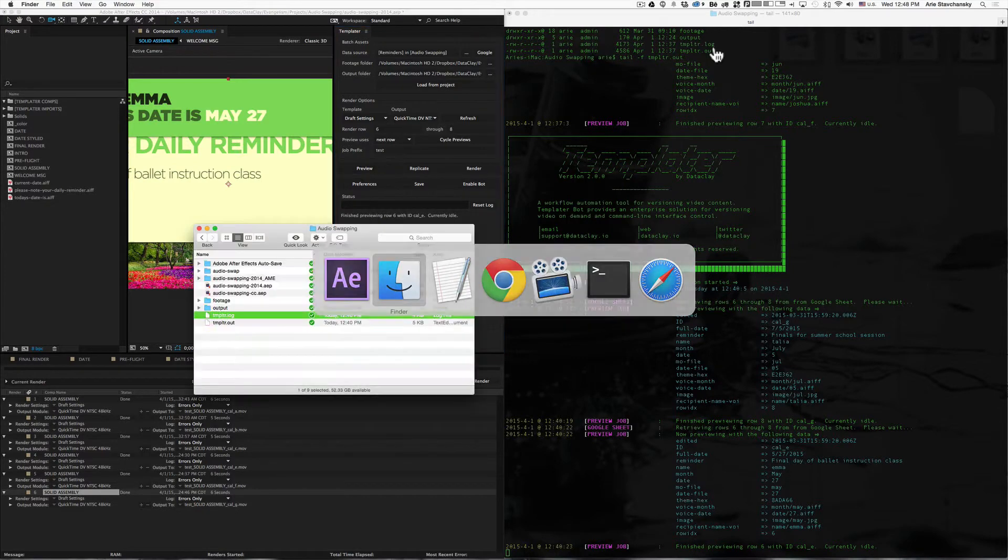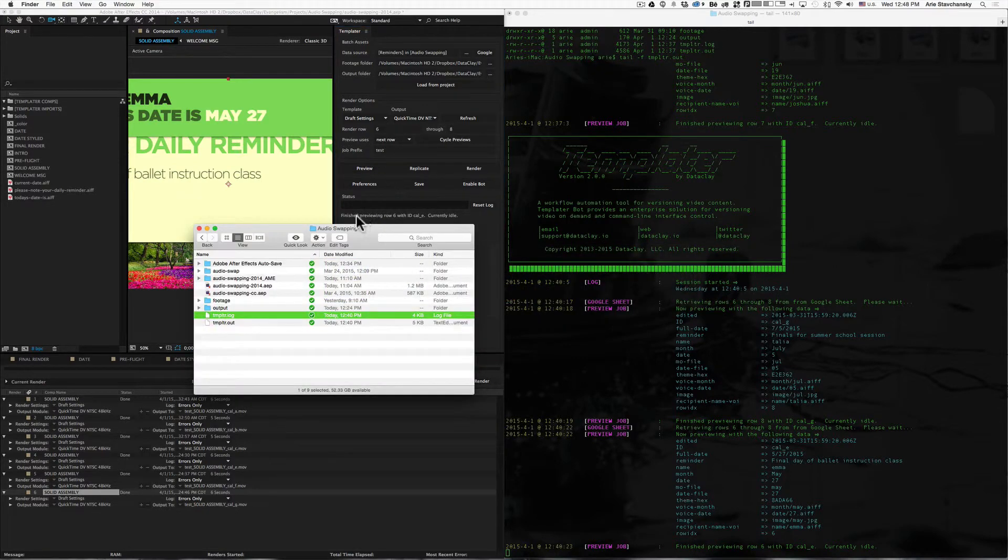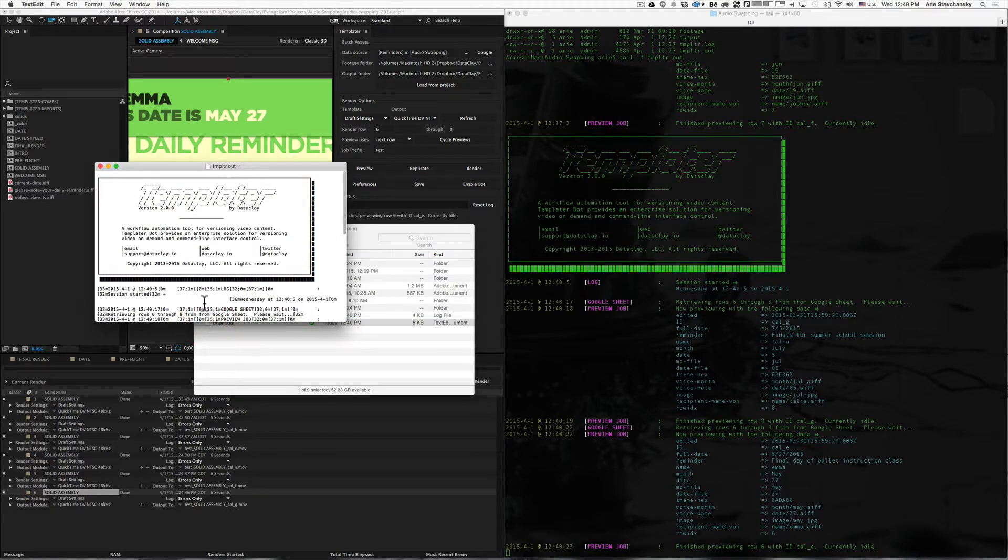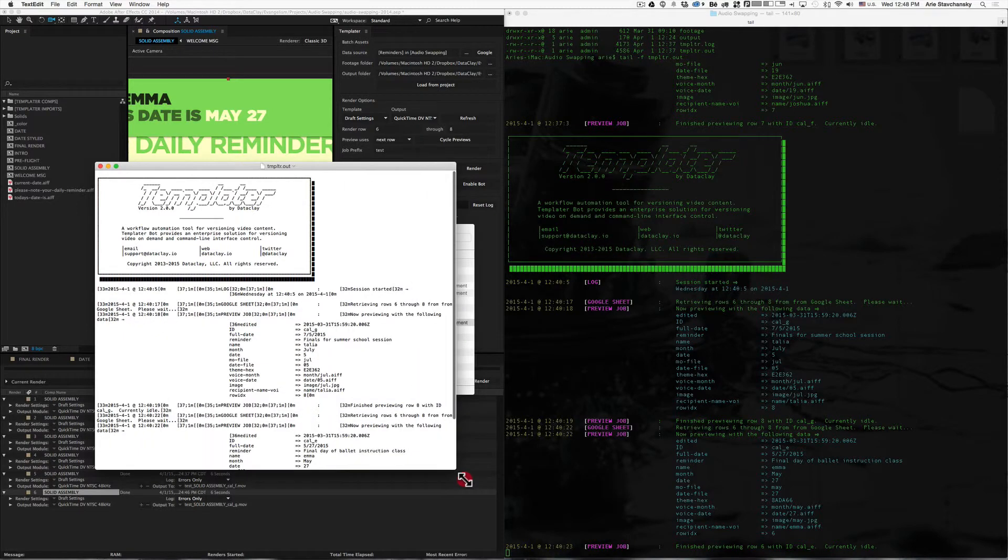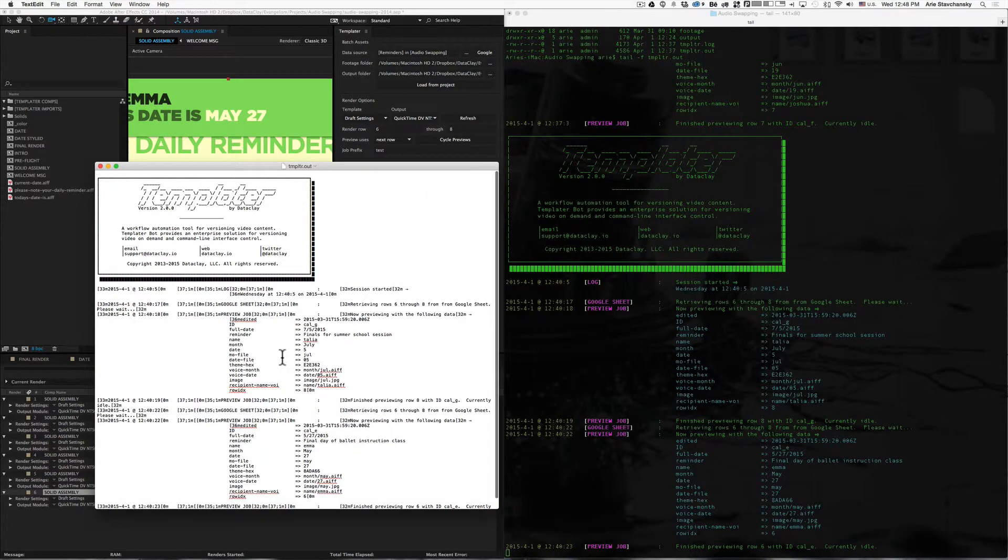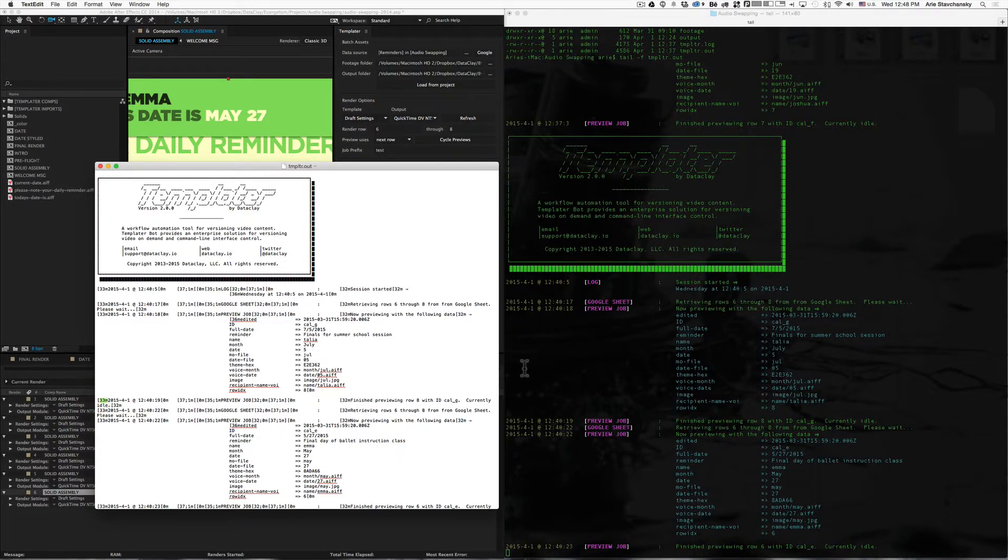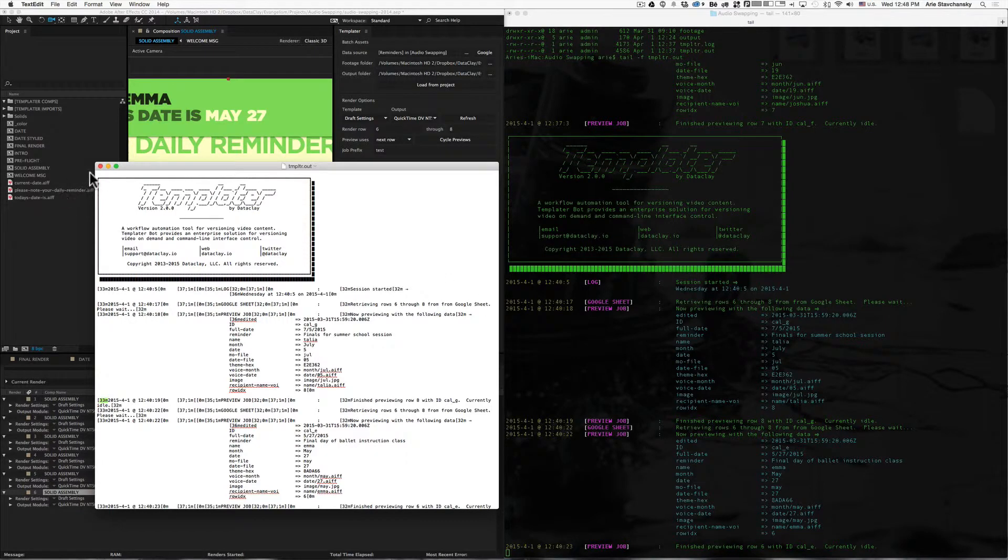If I bring up a Finder window, you can see here I'm already in the audio swapping folder, and here are my two log files. If I open up the .out into a text editor, you can see that it looks similar to what's going on here, but it's littered with these special codes that demarcate where the colors change and where they should begin.